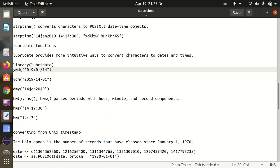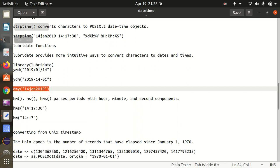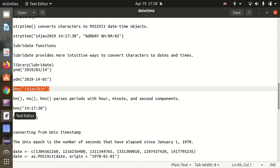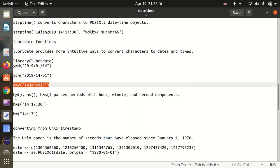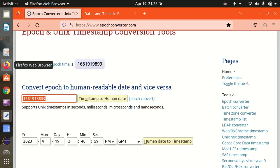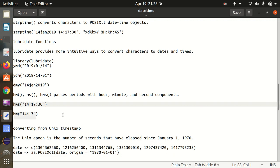In the same way, we can go with dmy — day, month, year — which gives the result in the same similar fashion with no change. We also have HM for hours and minutes, and HMS for hours, minutes, and seconds, which parses periods with hour, minute, and second components. In the HMS example, I got 14 hours, 17 minutes, 30 seconds — converted into the suitable format.